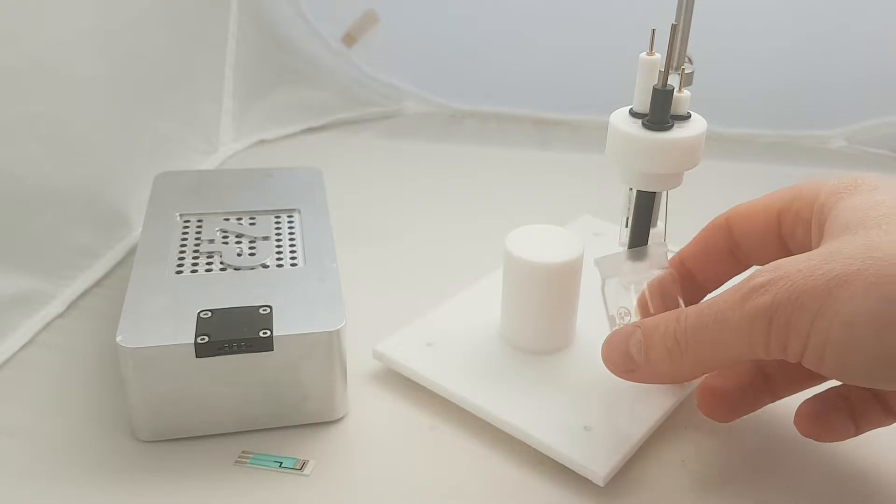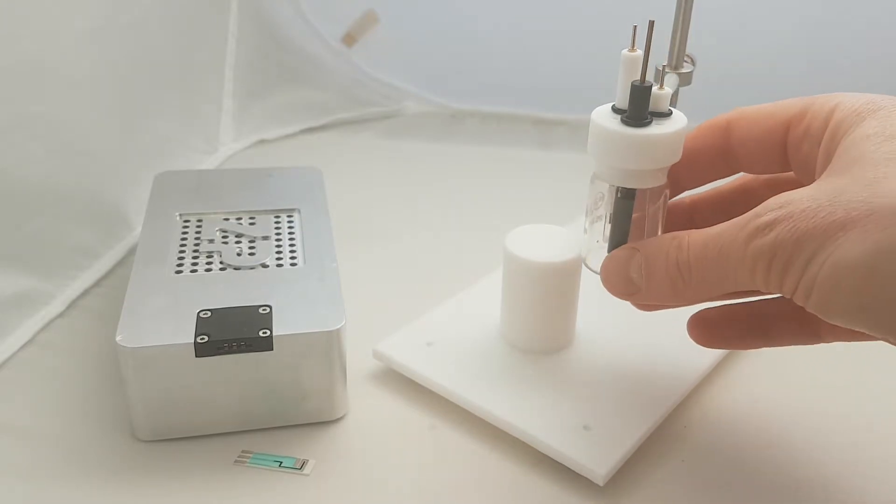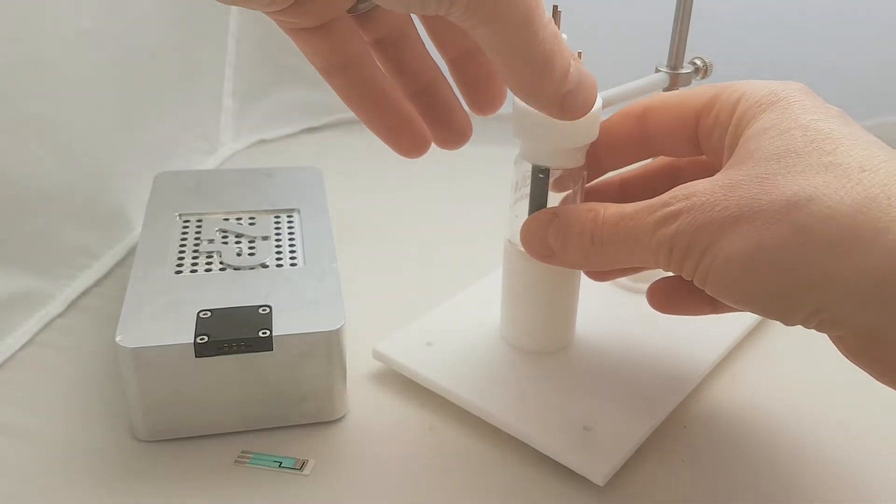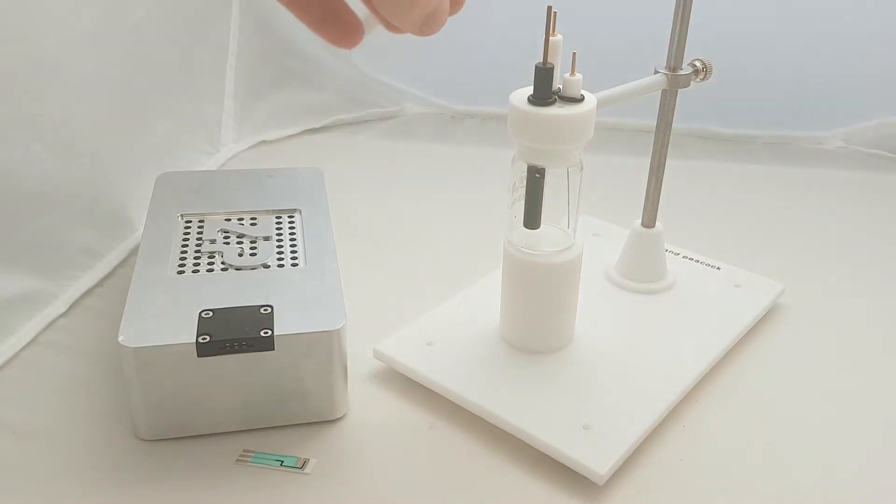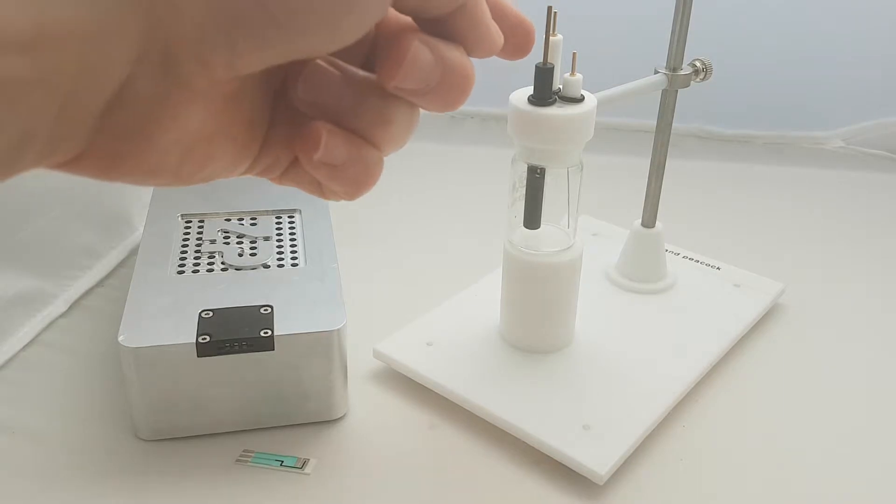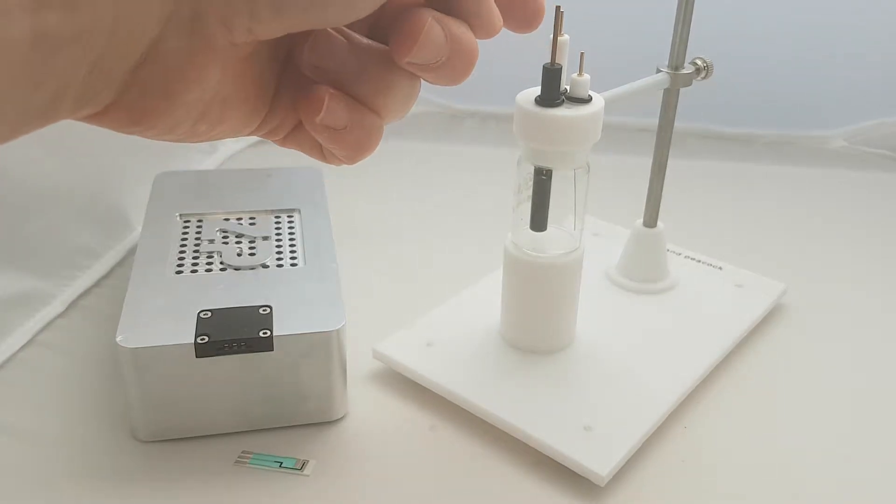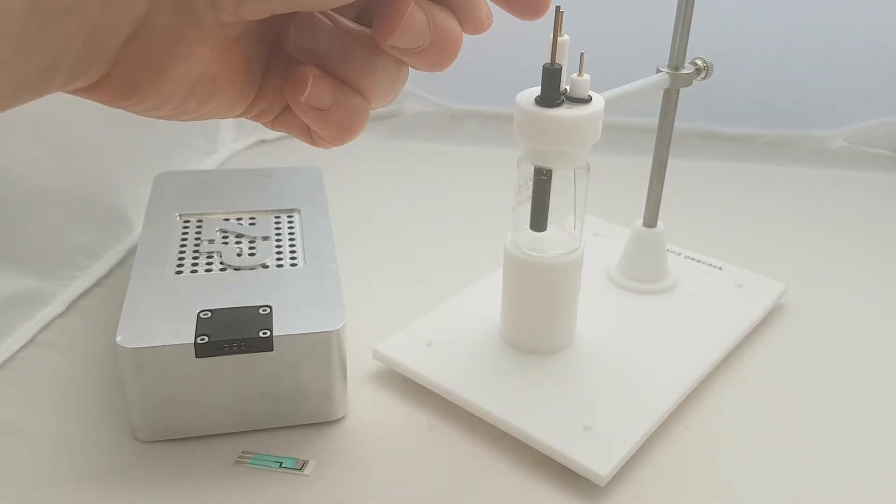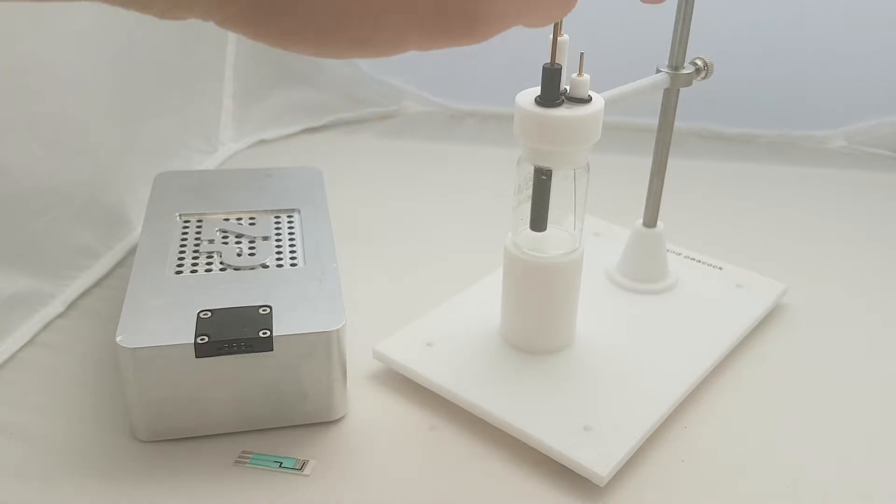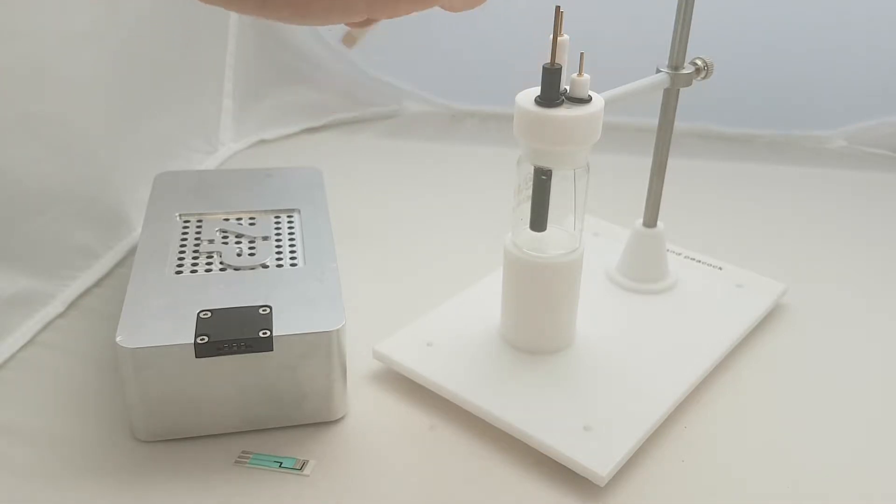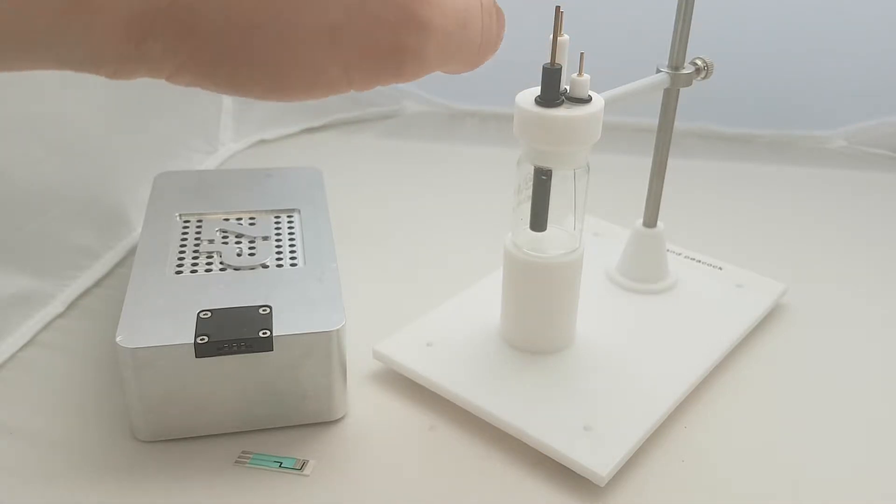You can put that on there and like that we can make connect to the working electrode, connect to the reference electrode, and connect to the counter electrode.